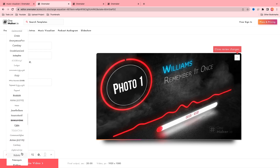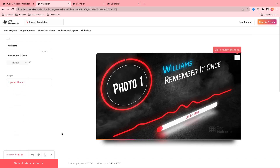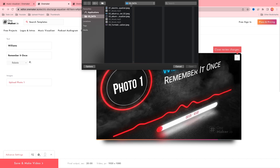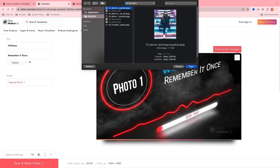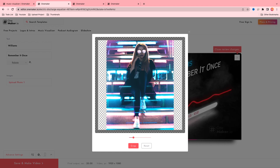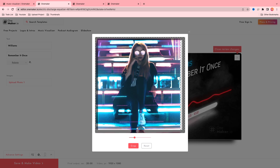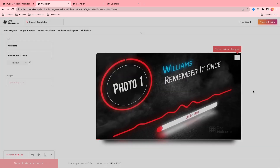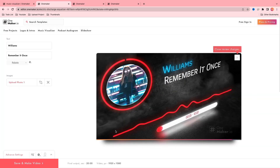Next, click on upload your photo and select the photo which you want to upload. I am selecting this one, then open. Adjust it using the scan slider below. It looks good to me. And now the first step is completed.